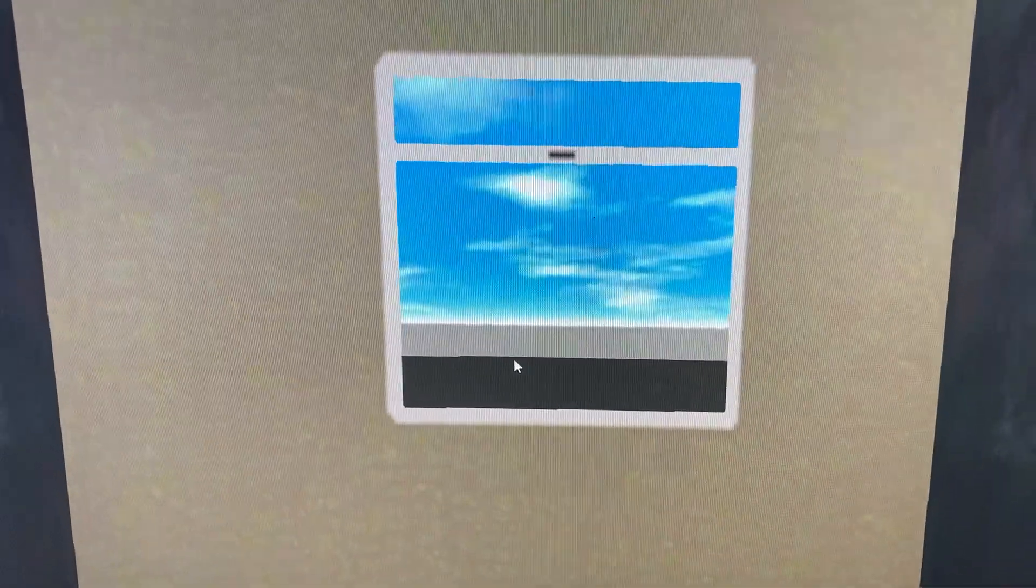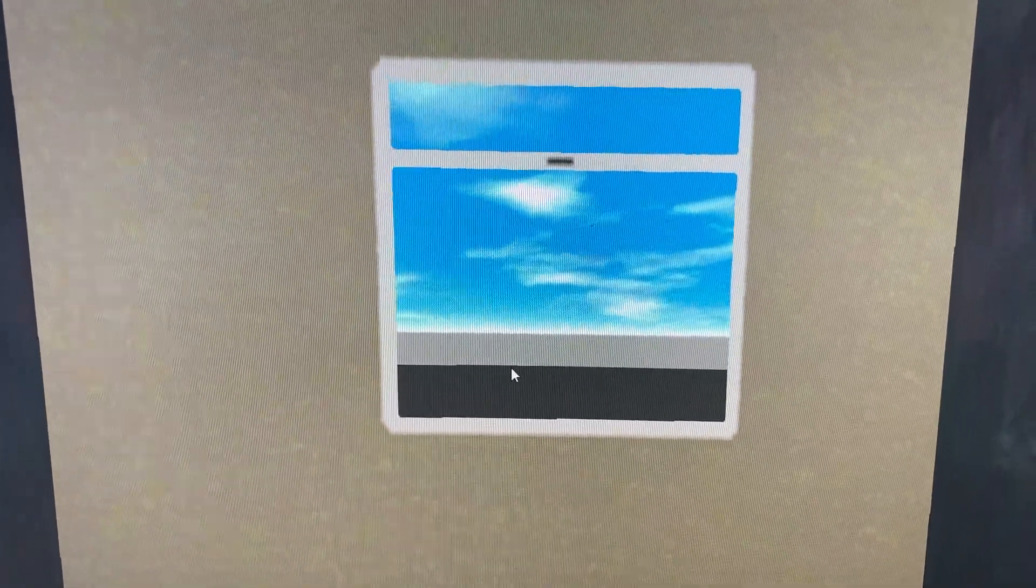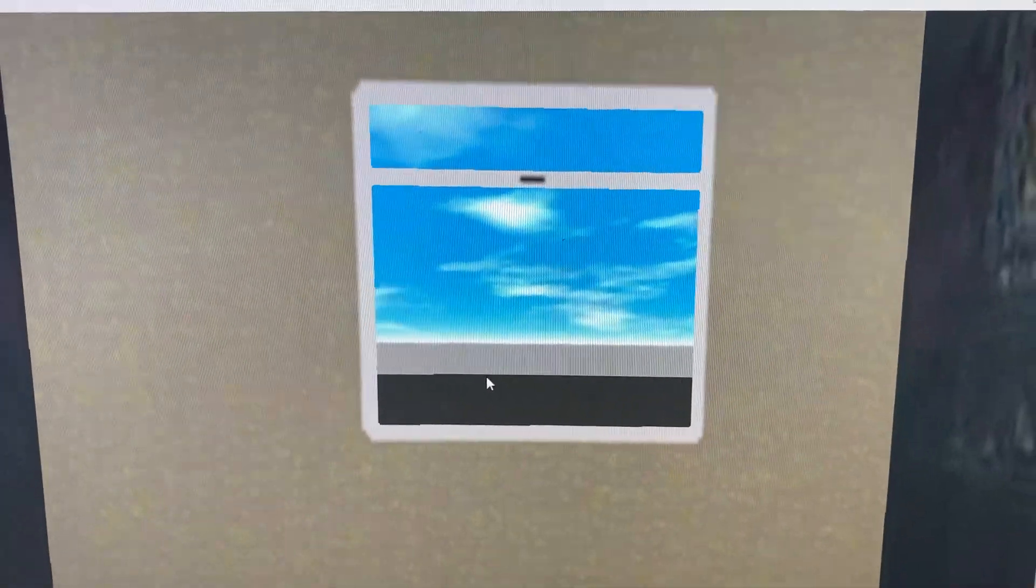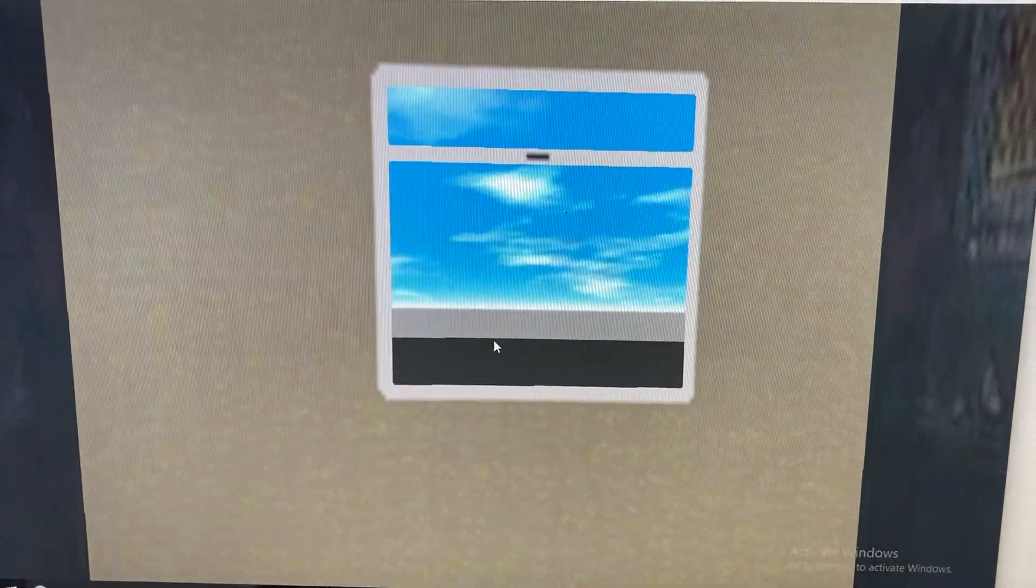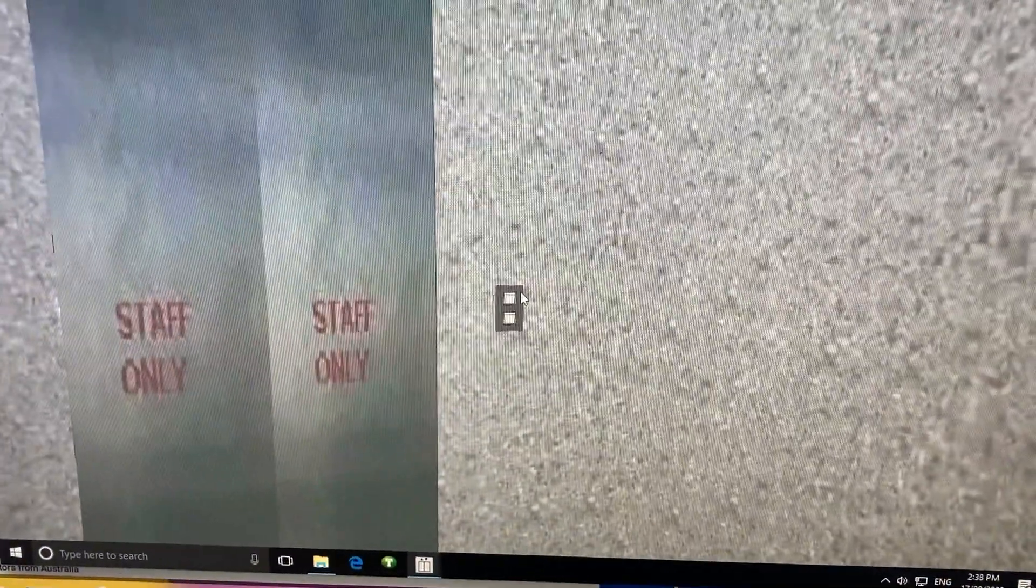Skyscraper Sim has frozen. Hopefully it will unfreeze soon. If not, we'll end the video here. Here we go.